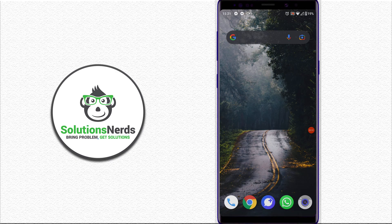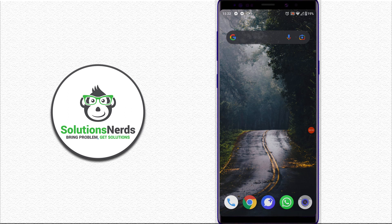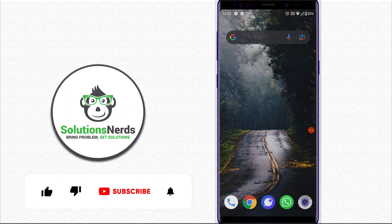Assalamualaikum and welcome to Solutions Nerds. In this video we will learn how to disable Android animation. Without wasting any time, let's get started. There are two methods to do this. For the first method, you need to have